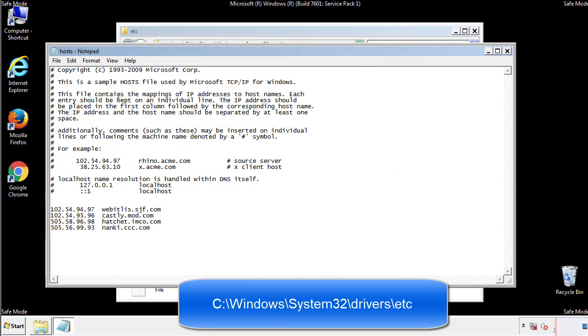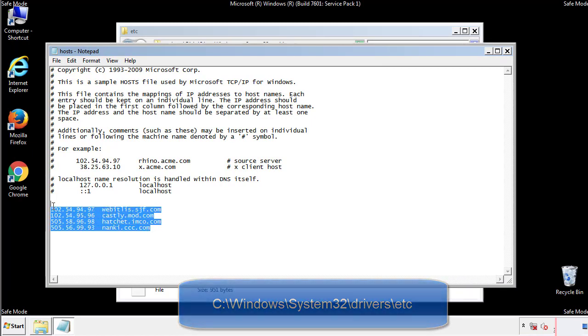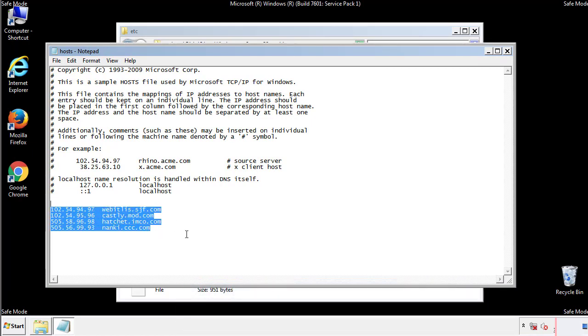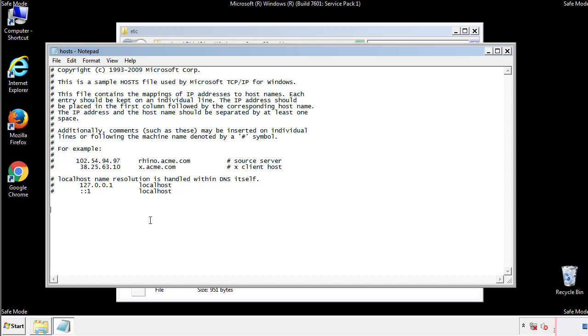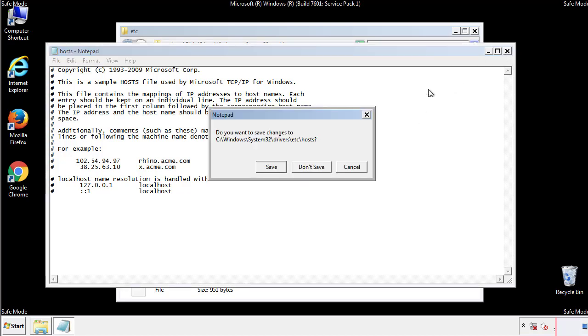We want to delete any suspicious IPs from here on down. Save the file and we're done.